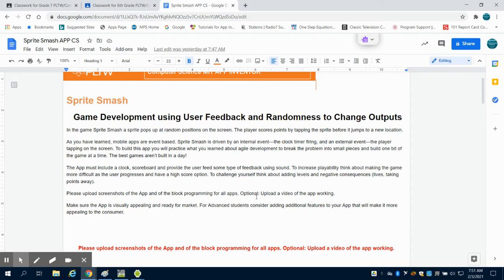And when the user taps on it, they get a point and it moves to a new location. Now, the input on this is both internally with the clock firing and externally with the player tapping on the sprite for an action.